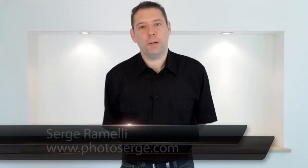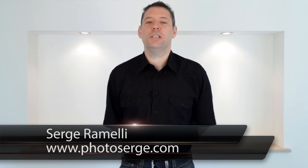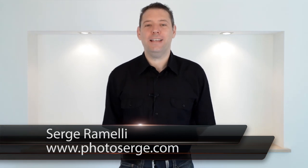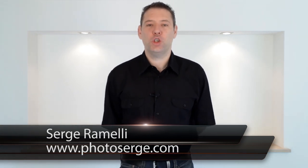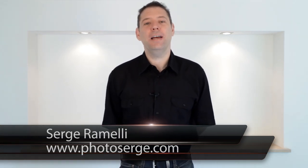Bonjour mesdames et messieurs, my name is Serge Ramelli and welcome to this podcast on Photoshop, Lightroom and Photography. This is episode number two and today we are going to talk about Dodge and Burning. Now what is Dodge and Burning?